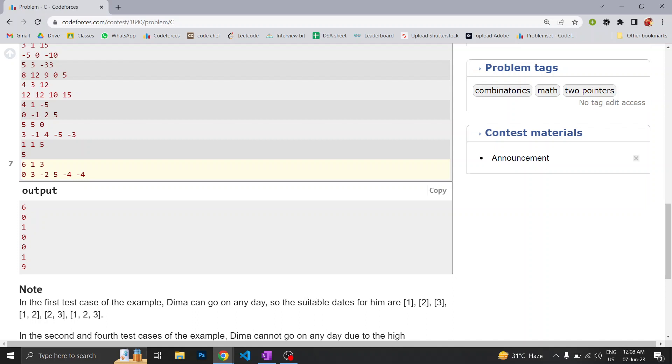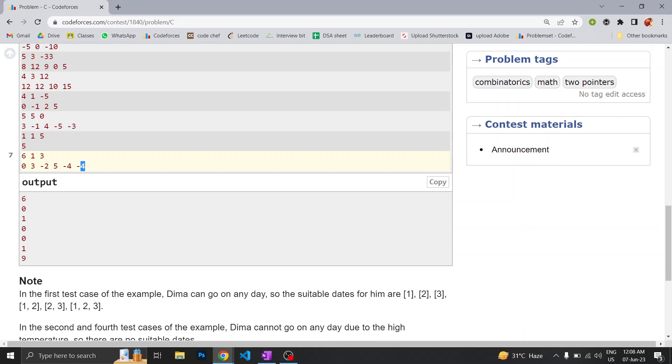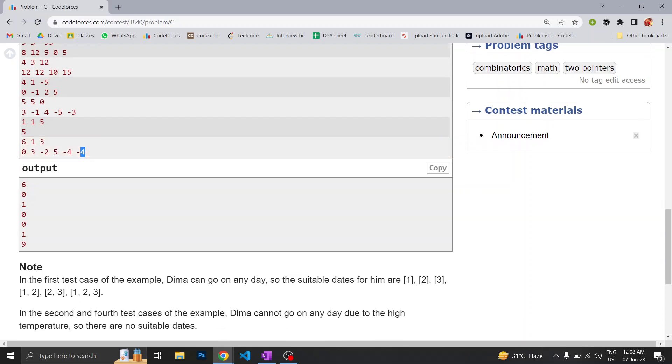So here 1, 2, 3, 4, and 5, there are total 5 days on which he can go on vacation, but the answer says it's 9. How?